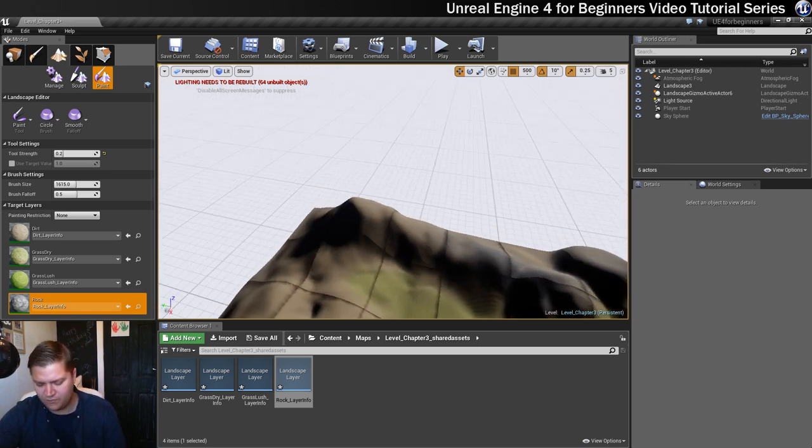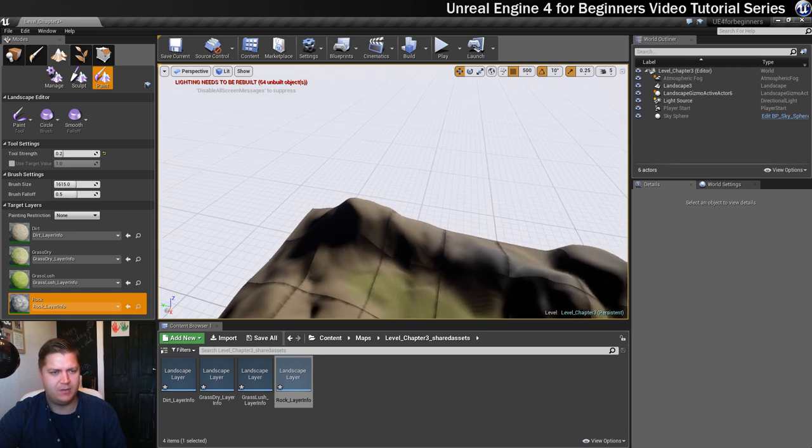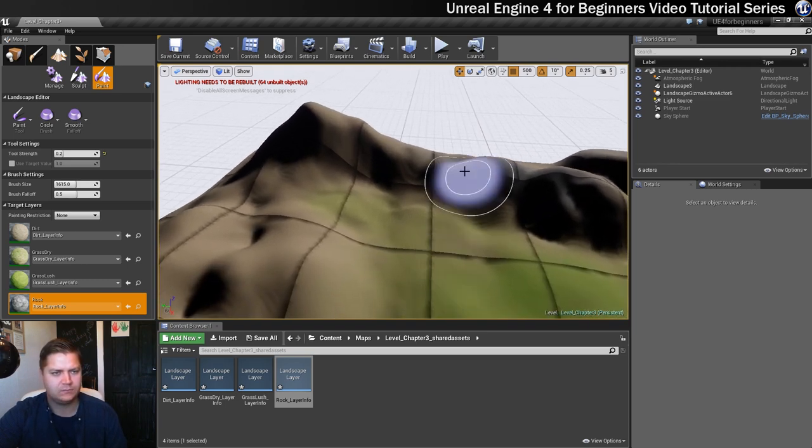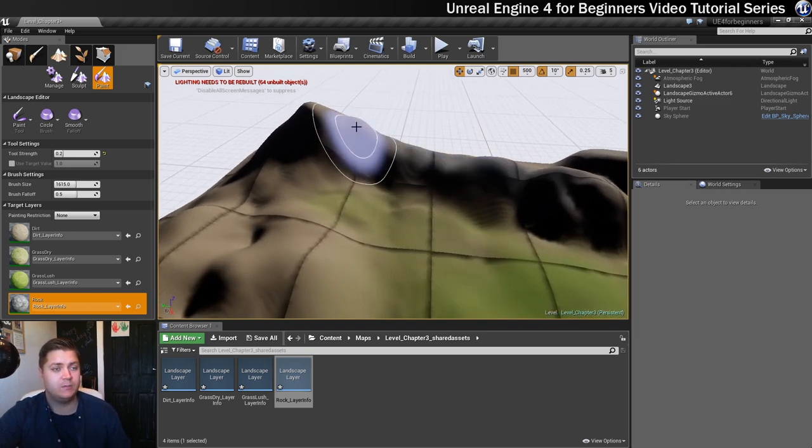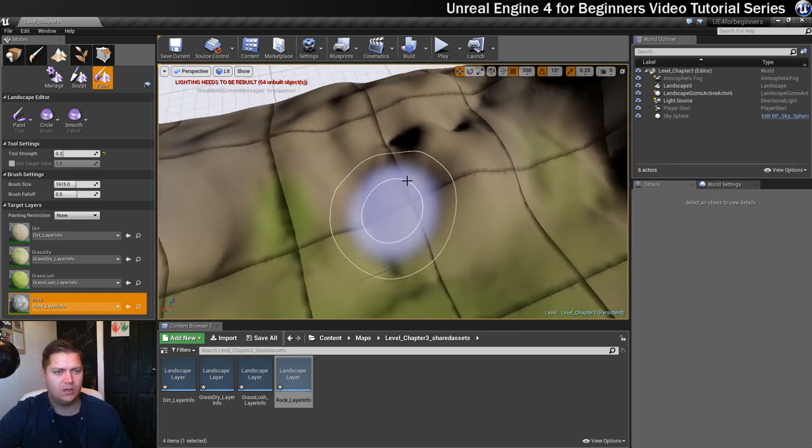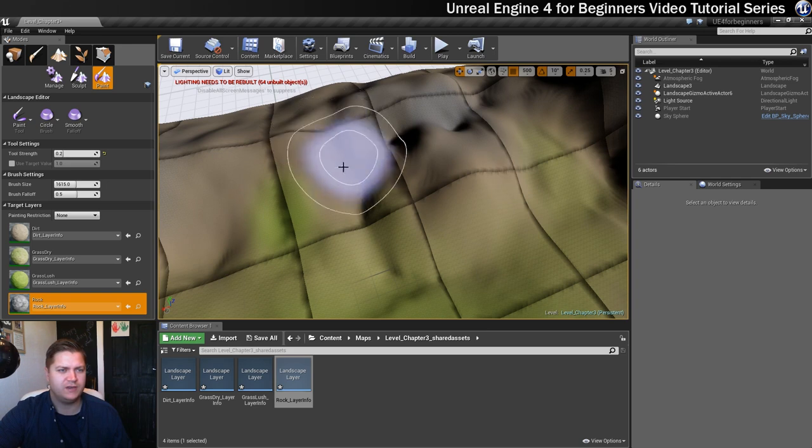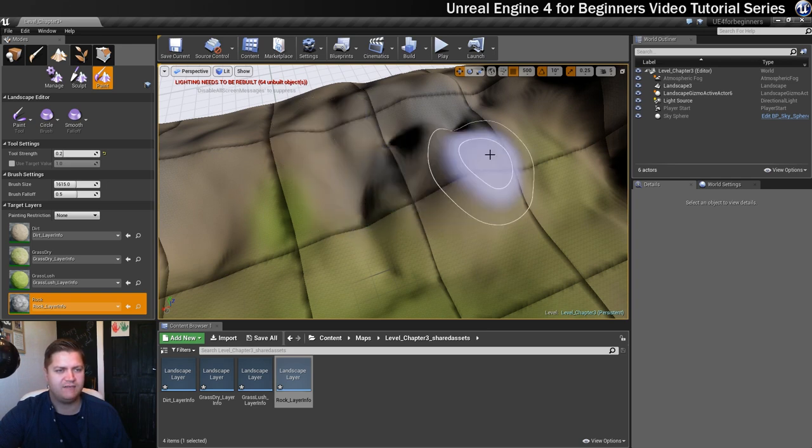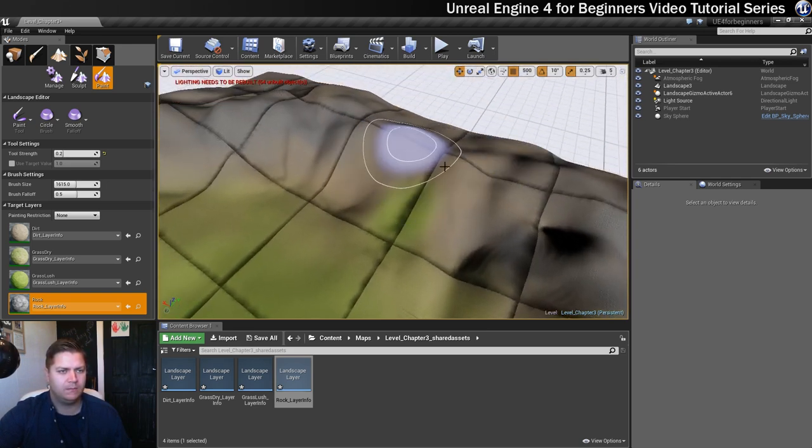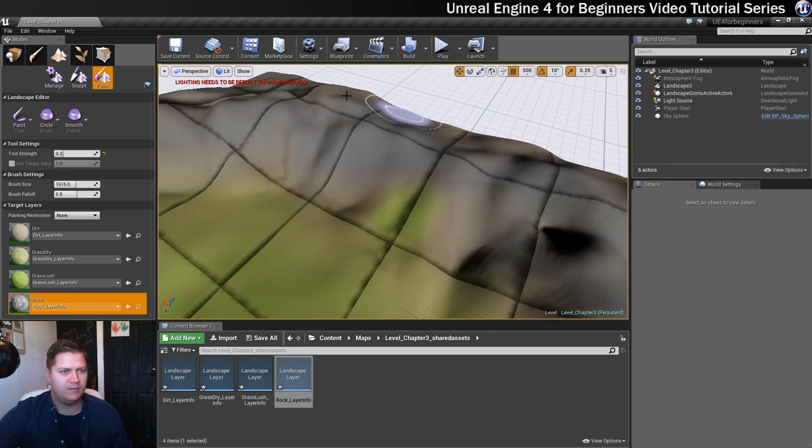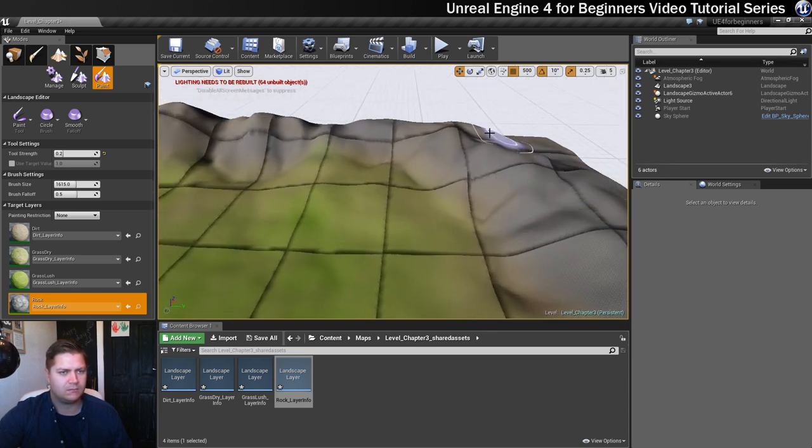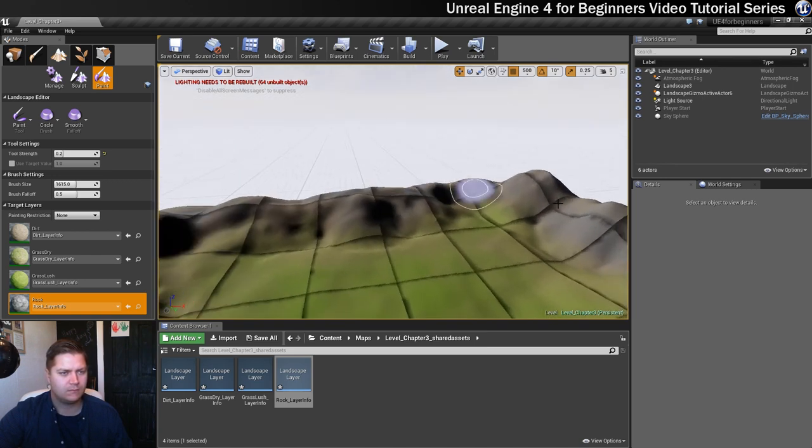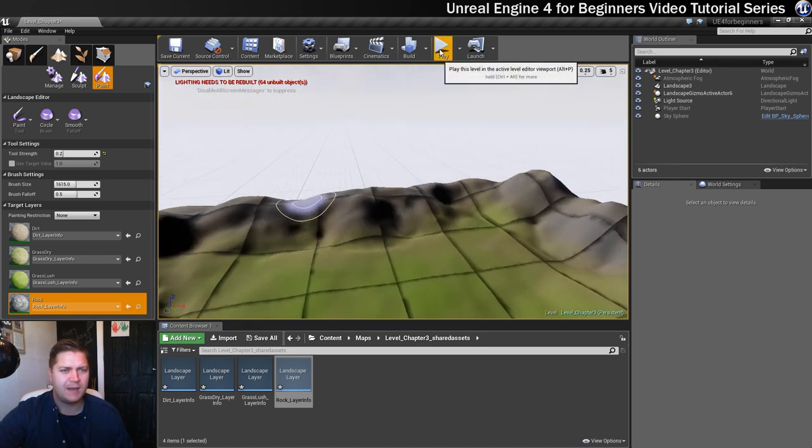We're not really aiming for this to be perfect. It's going to be quite quick. You might spend more time painting your textures in than I'm going to do just in this video because I don't want it to take forever. But we'll try and get a good amount of this in. Okay, I'm fairly happy with that.